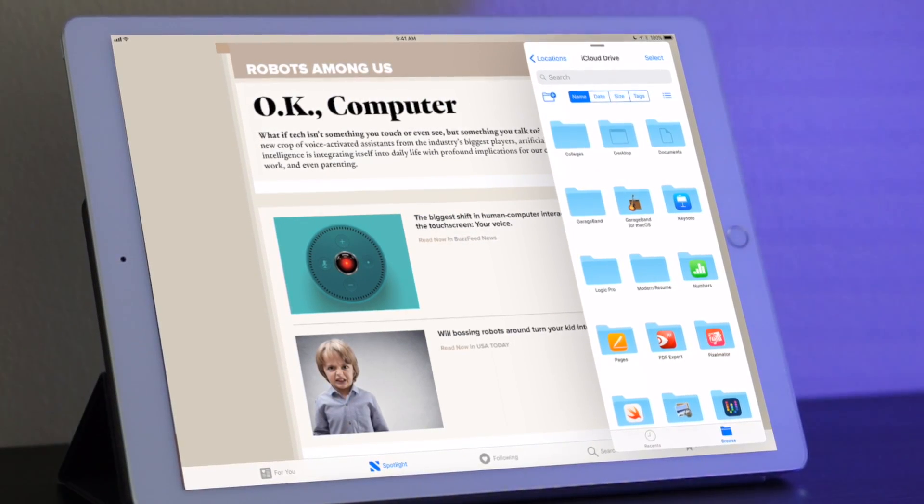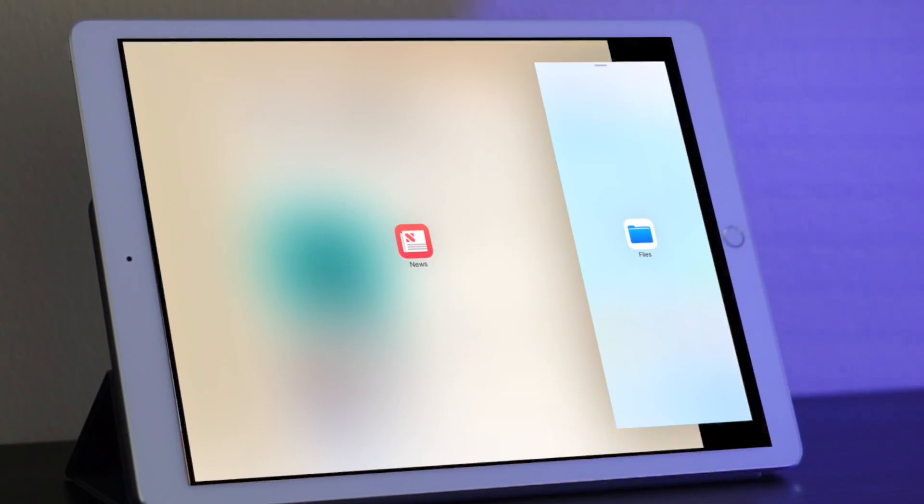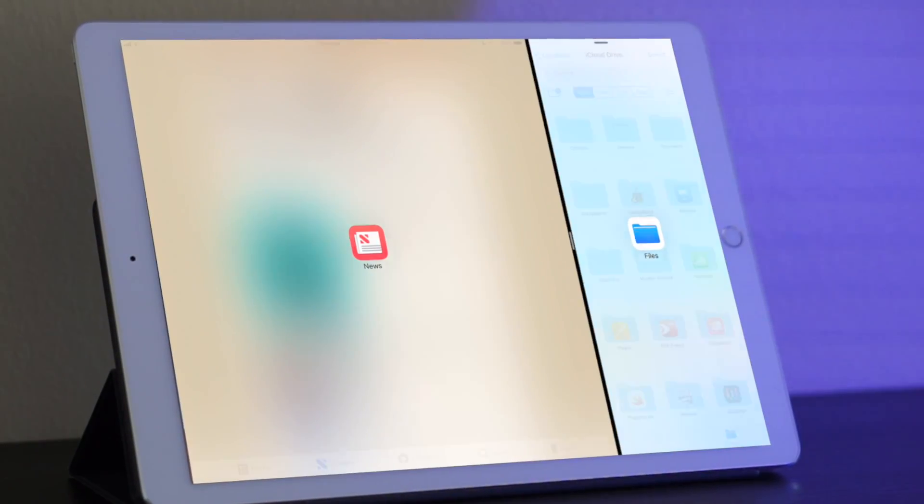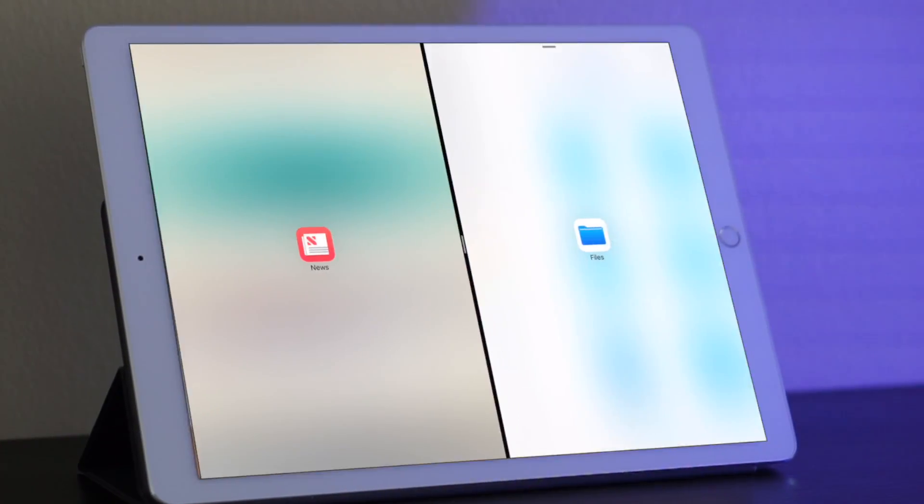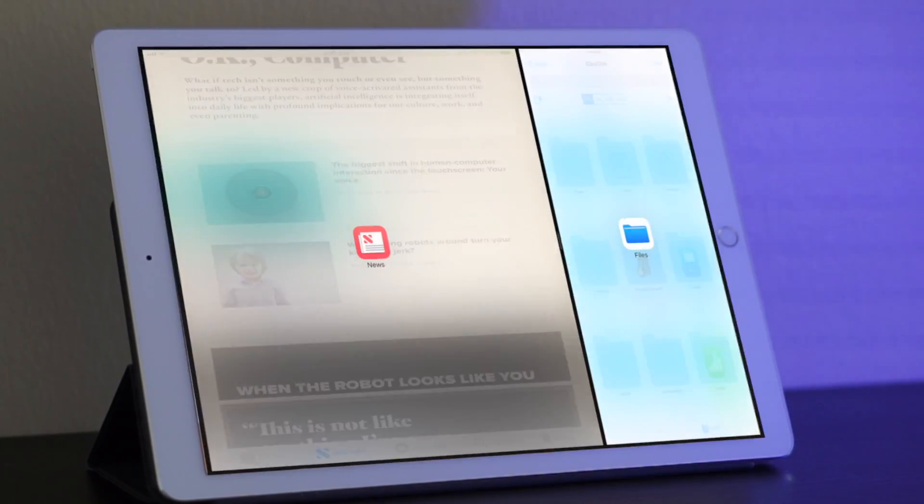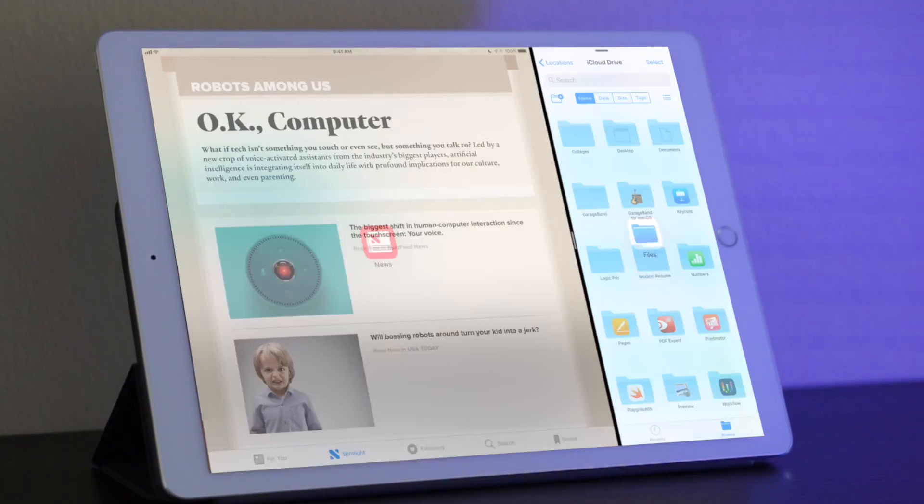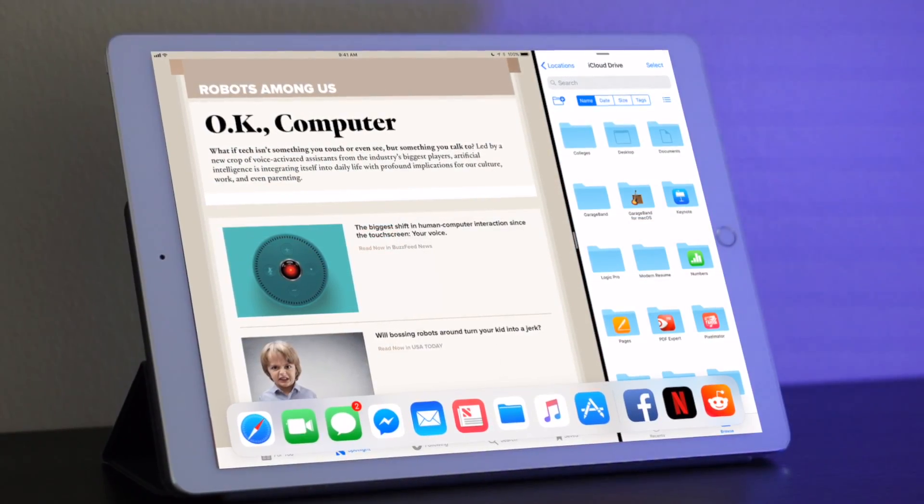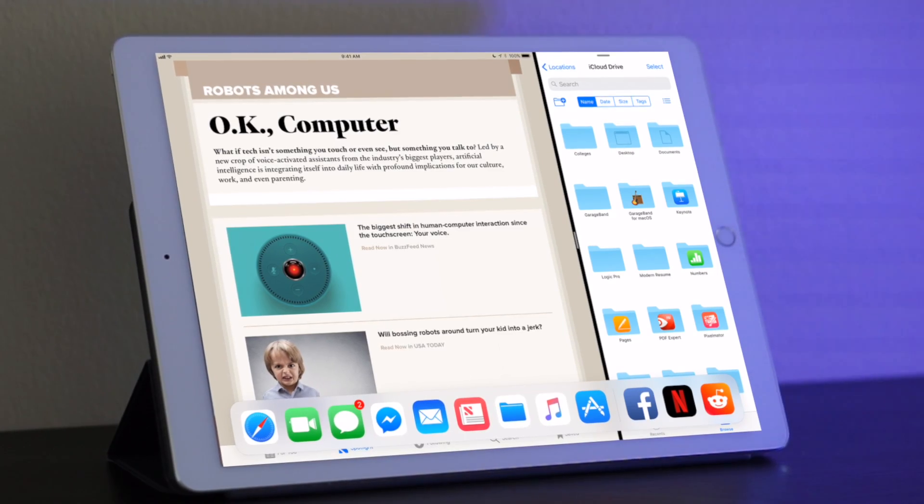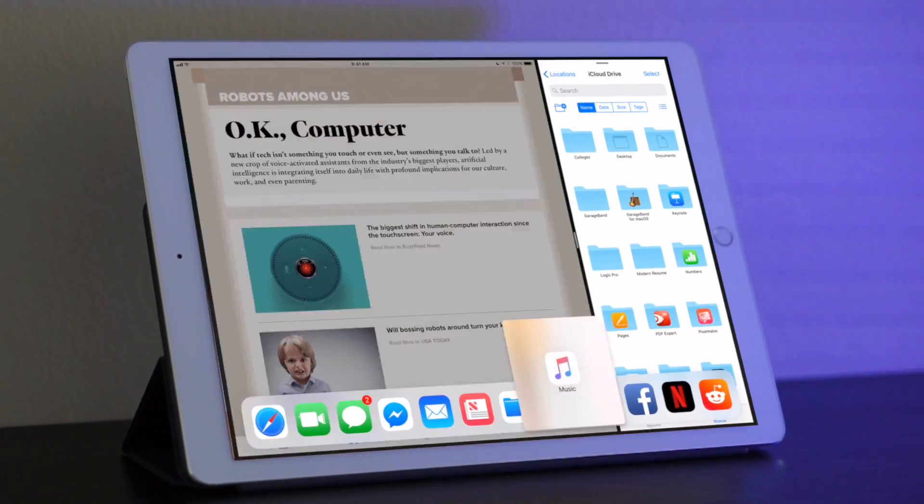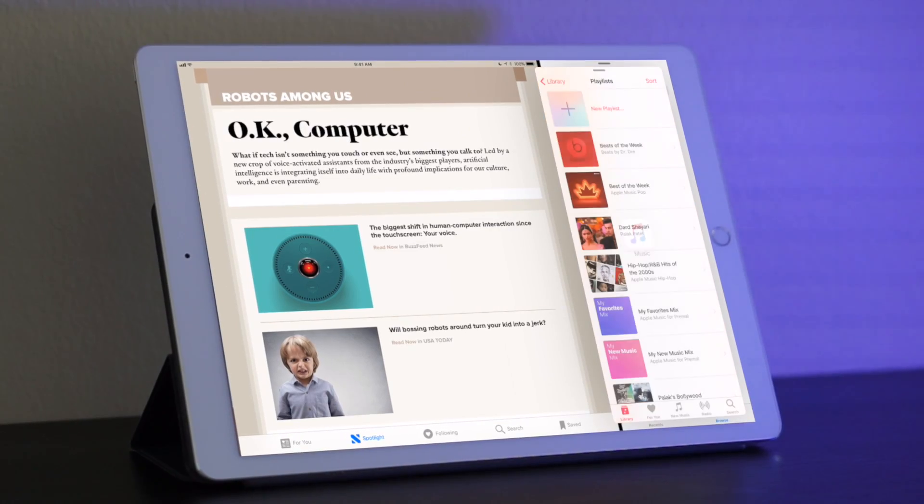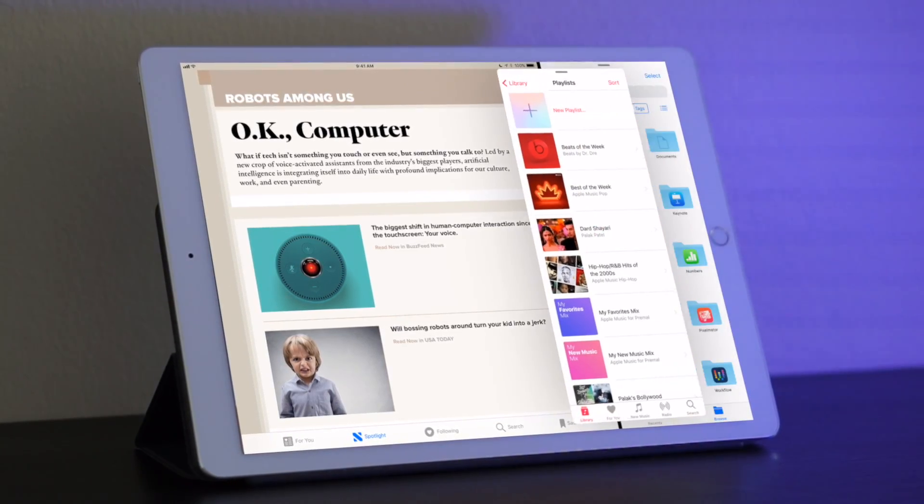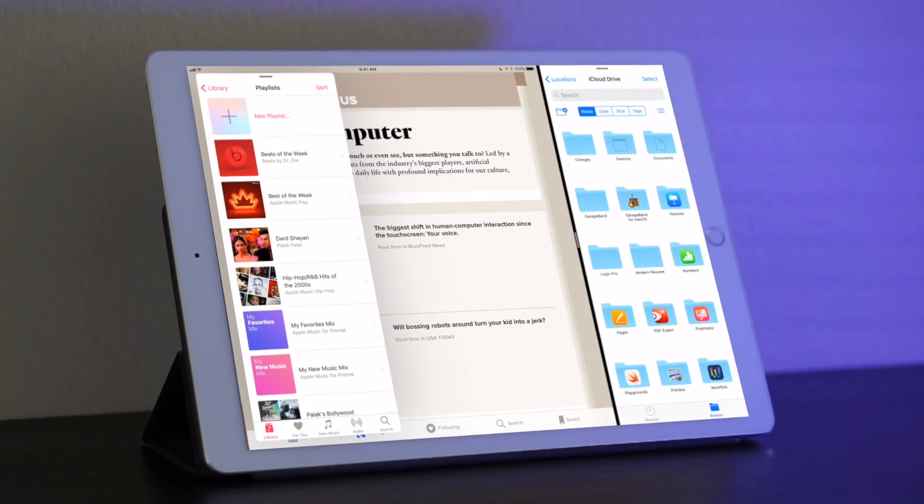If I want to pin it to my actual screen I just pull down on it then I can open up slide over. Let's say I want to open up one more app. So I can open up music, drag it to the side, and now I actually have three apps open all at once.